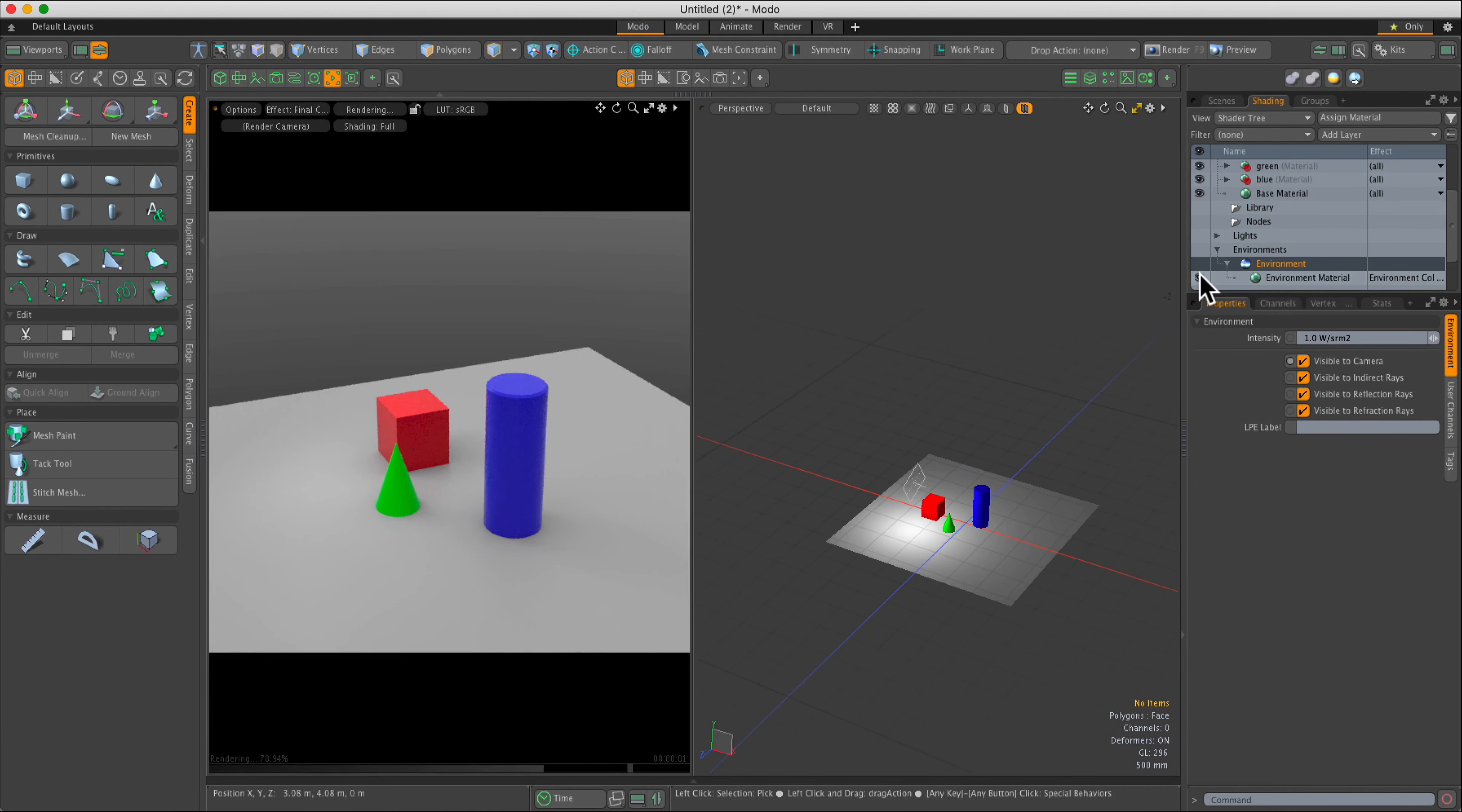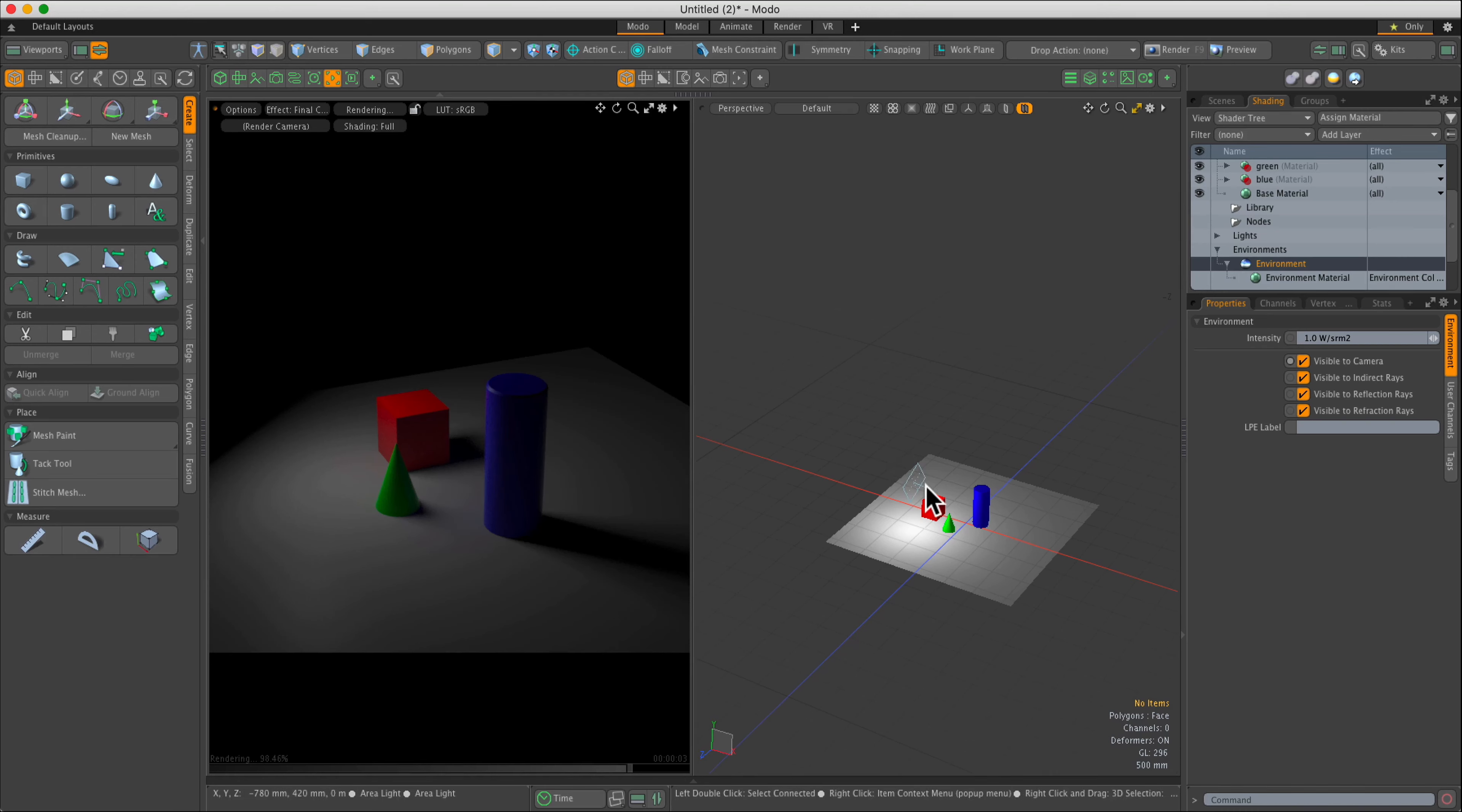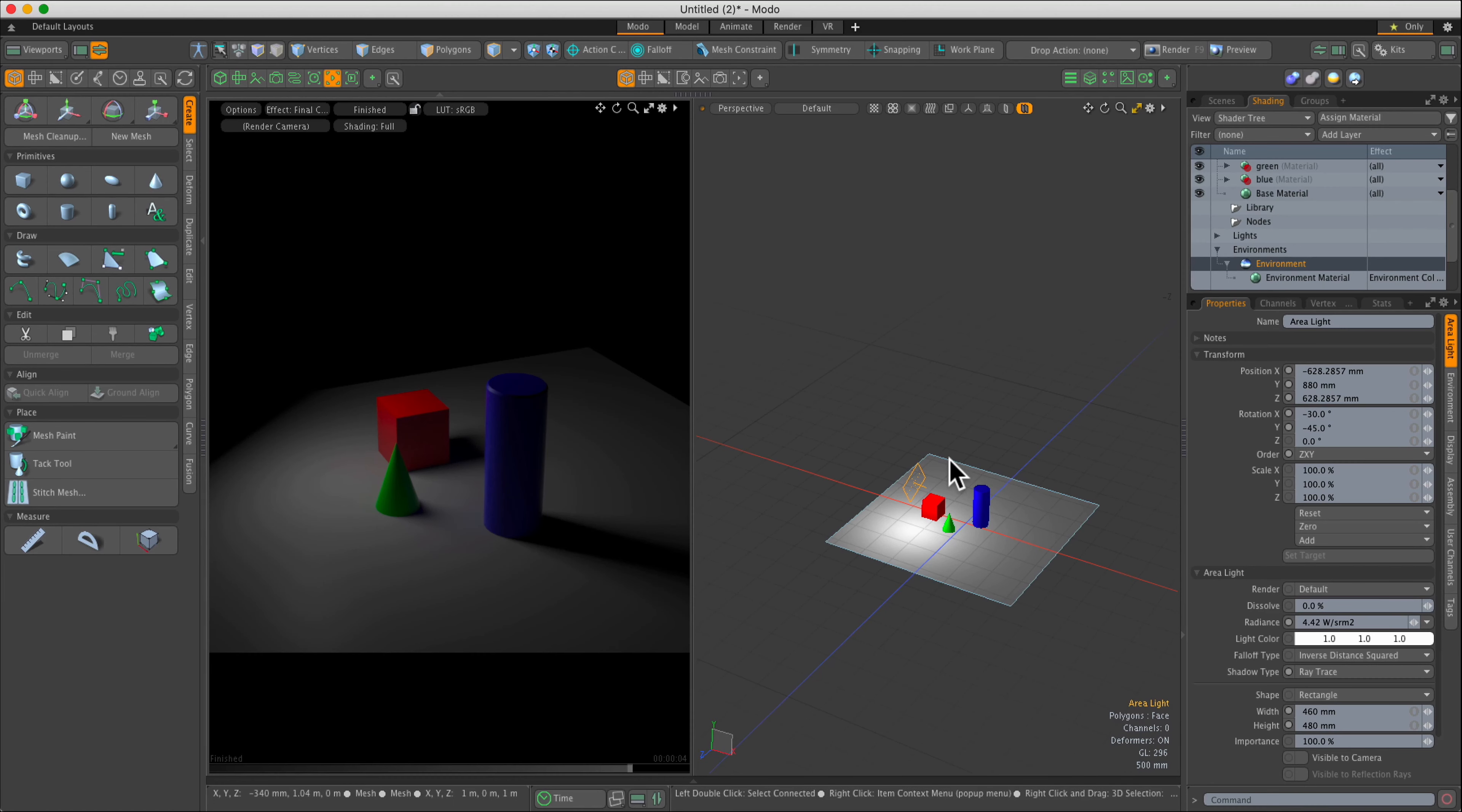Area lights are ideal in that they scatter light rays in a more random fashion. Therefore, the illumination looks more pleasing to the eye, creating smoother contours and softer shadows.